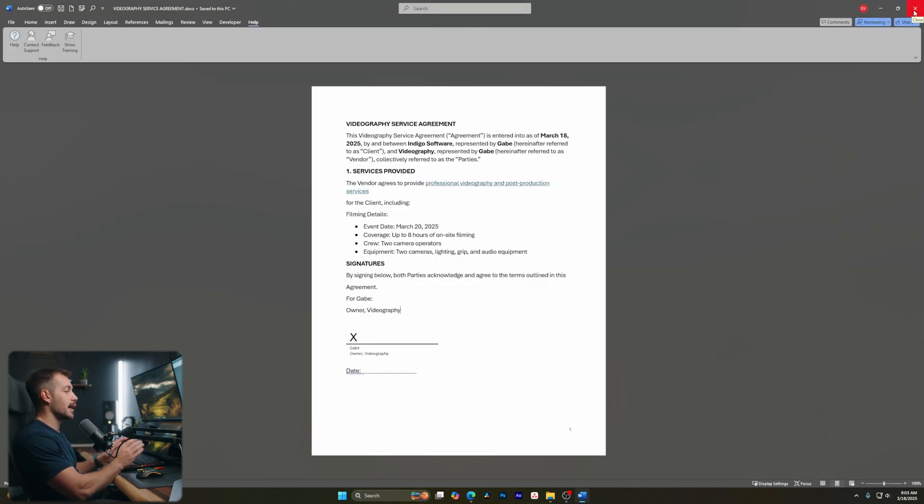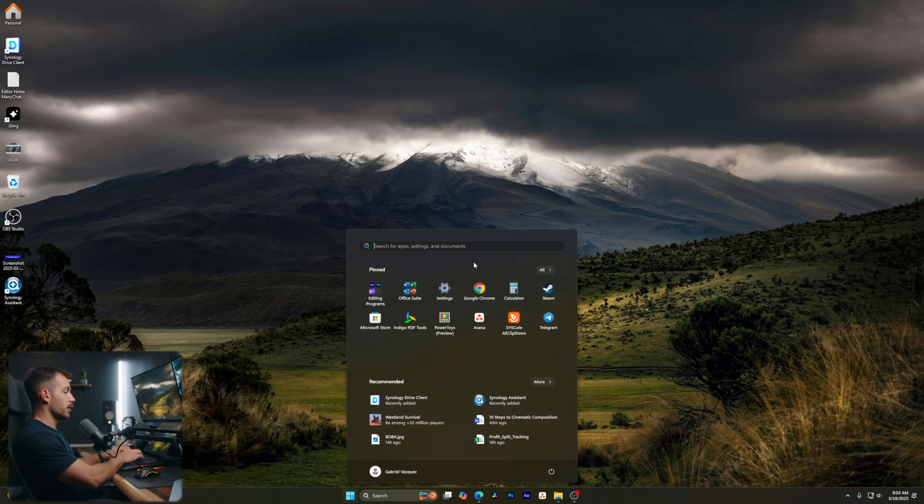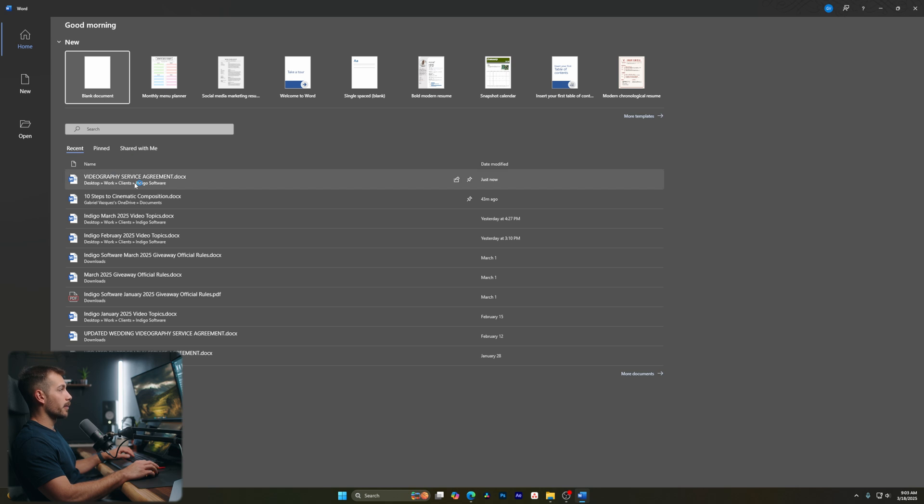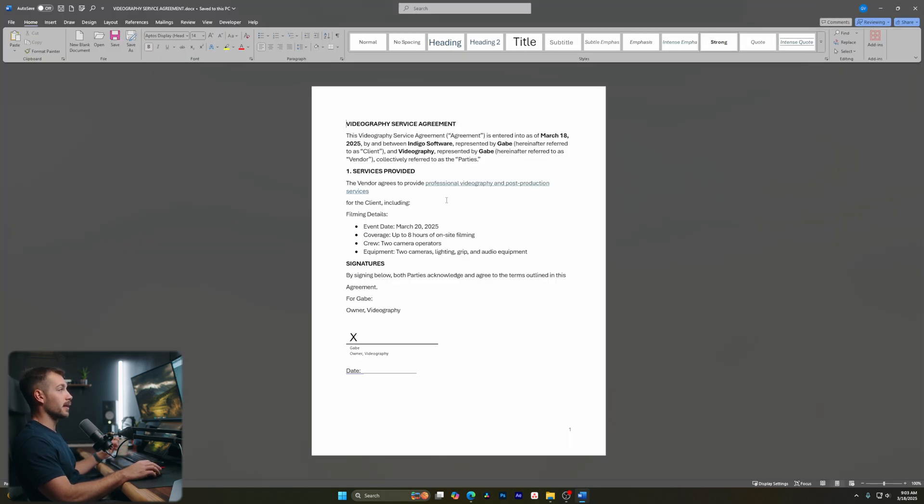The last thing we're going to show you is how to access your document to keep working on it in the future. I can close out of this, pull up Word again, and it will automatically be there on my homepage — I'll just click into it and we're right back to editing our document. That's going to do it for today's video. If you have any questions about anything we went over, feel free to drop those in the comments below. If you're interested in purchasing genuine Microsoft software at a great price, be sure to check out Indigo Software — we'll leave those links down below. If there's a video you'd like to see us make, please let us know in the comments. A like and subscribe would be greatly appreciated as it helps to support the channel. Thanks again for watching — we'll see you guys next time.